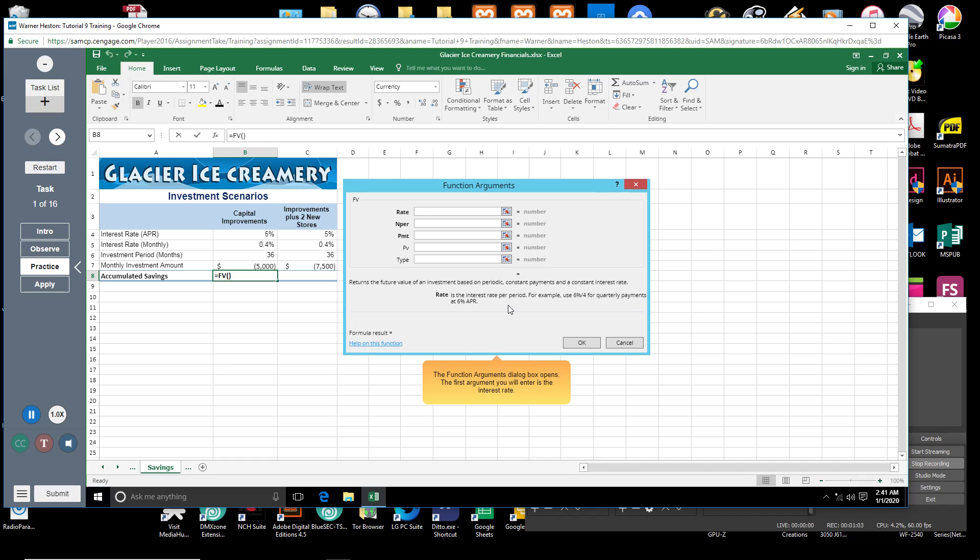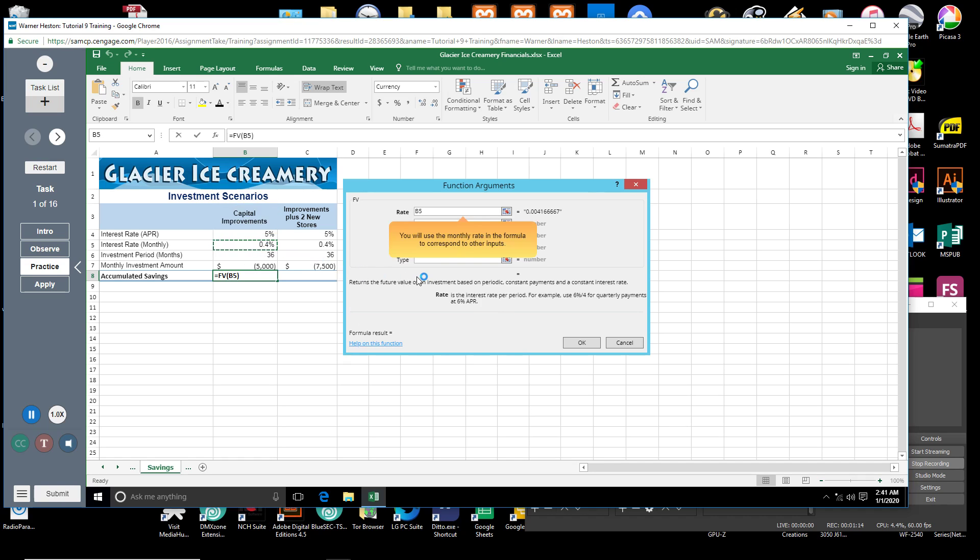The function arguments dialog box opens. The first argument you will enter is the interest rate. Click cell B5. You will use the monthly rate in the formula to correspond to other inputs.